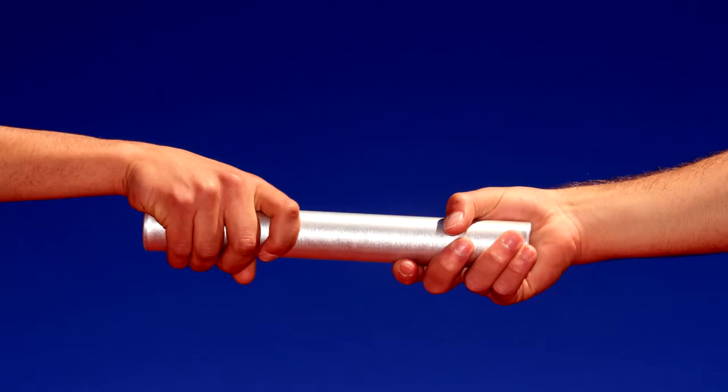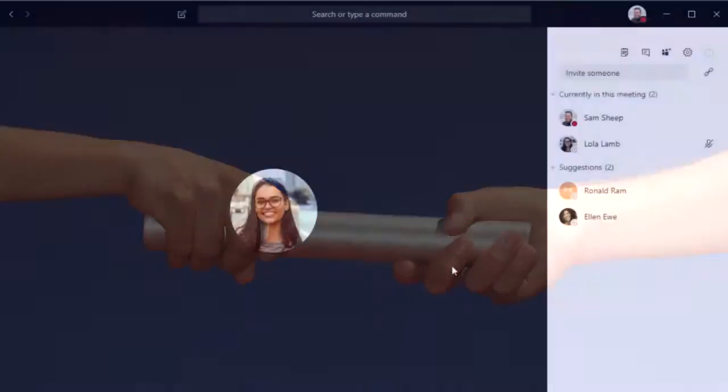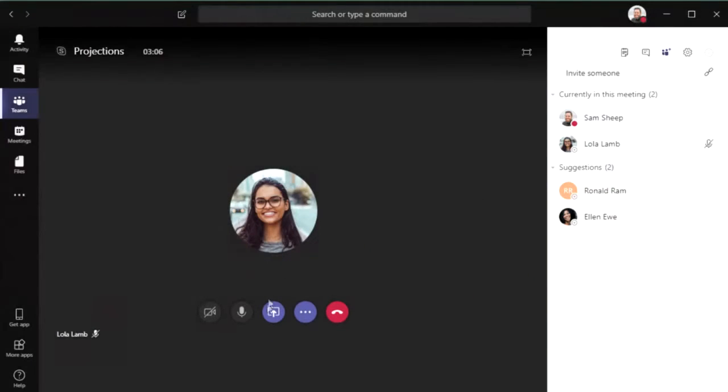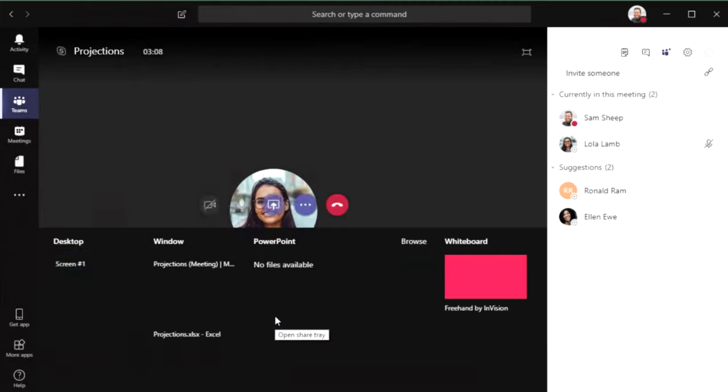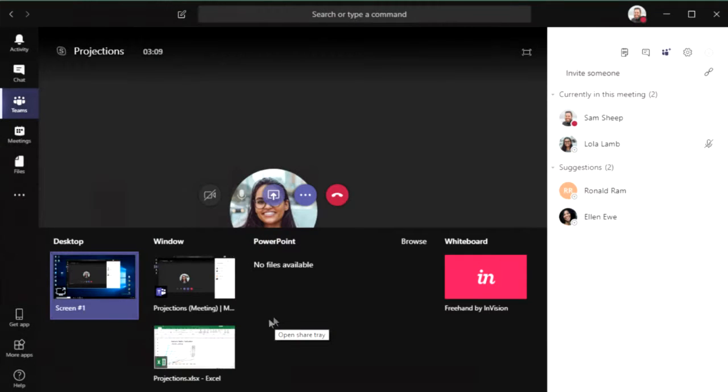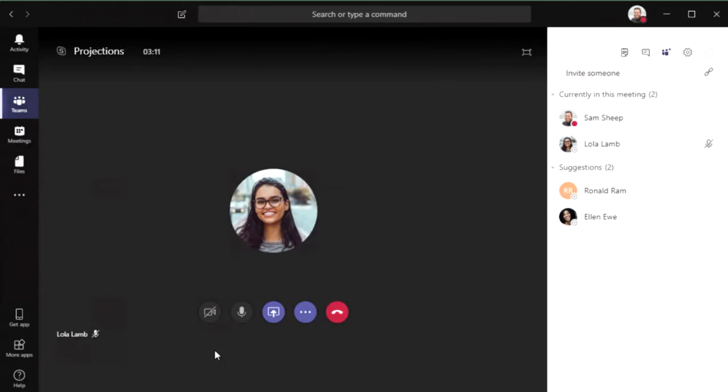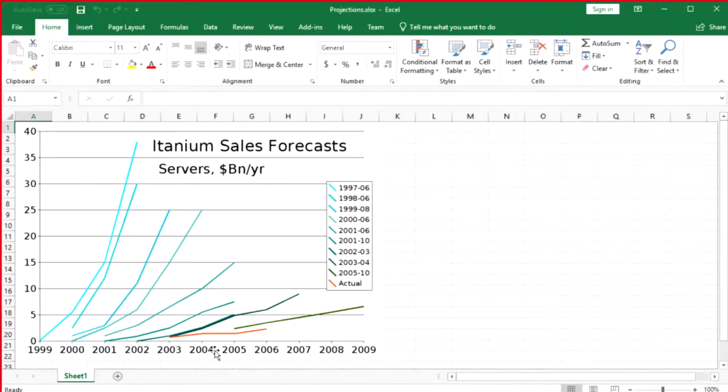Short of physically being there and able to exchange objects, Microsoft Teams meetings allow us to communicate like we're sitting in the same room. I can show her the projections I've been working on, and she can highlight the areas that she thinks may be problematic.